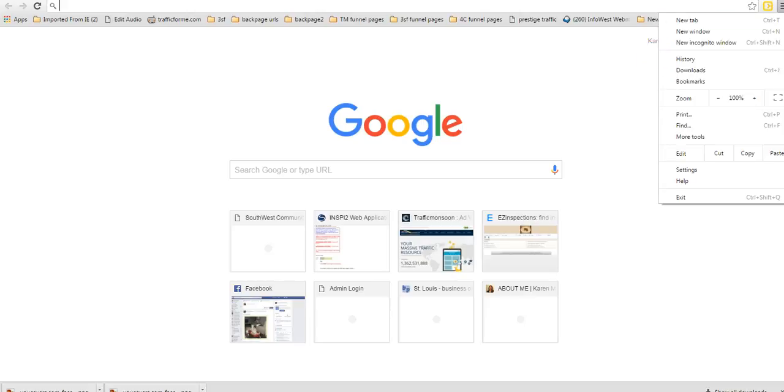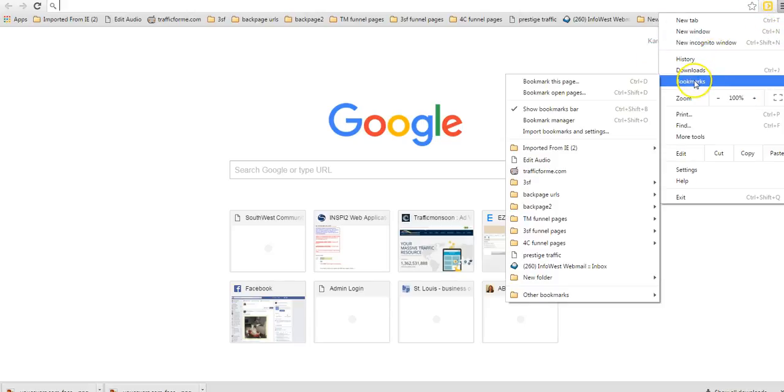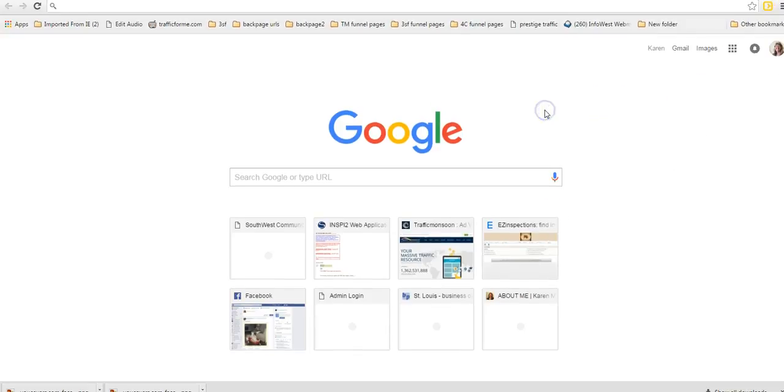Then I was shown that if you go over here like I just did and you go to bookmarks and then right here you can put show bookmarks bar and there it is. You can put whatever you want up here.